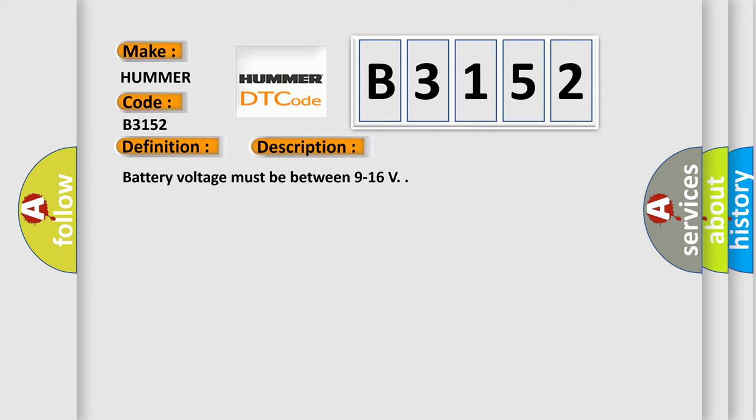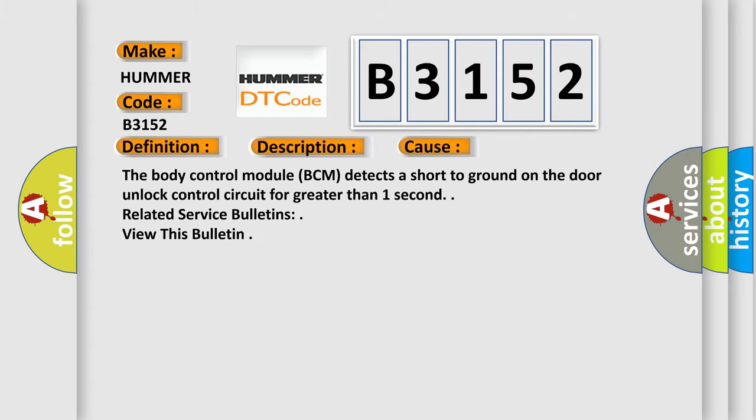Here is a short description of this DTC code. Battery voltage must be between 9 and 16 volts. This diagnostic error occurs most often in the following case: